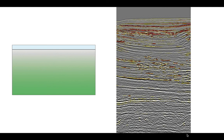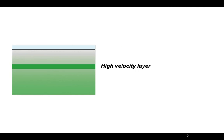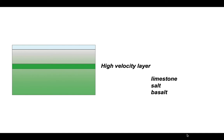We can represent this on a cartoon where the seismic velocity is tracked by the intensity of a green colour. But what happens if there's a higher velocity layer embedded within this general profile? The types of rocks that may give rise to a high velocity layer commonly include a thick limestone unit, a thick layer of salt or evaporites, or igneous rocks like basalt.